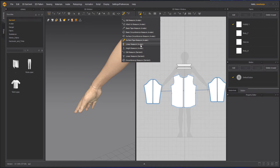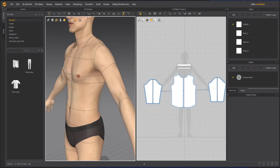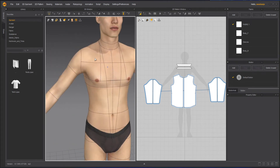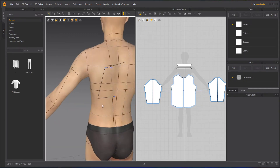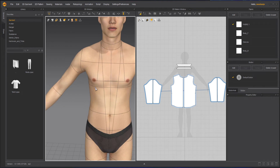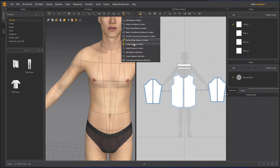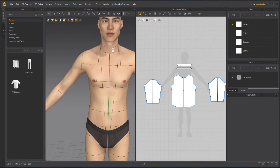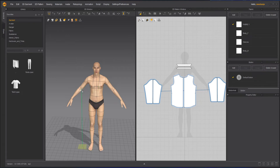Next we have the Line Measure Avatar. If I take this tool, what it does is create a line and measure the avatar with that line. I can click here on any part to place it.